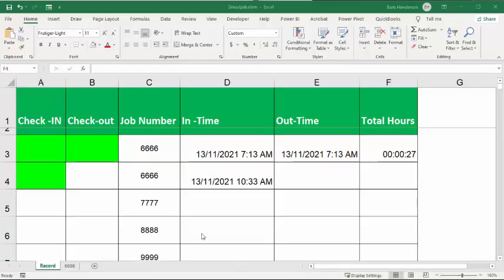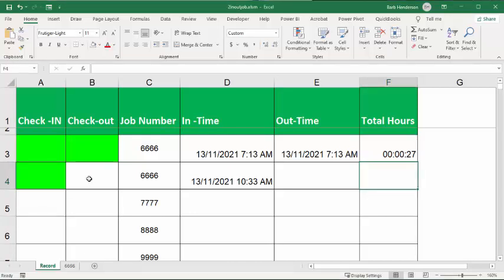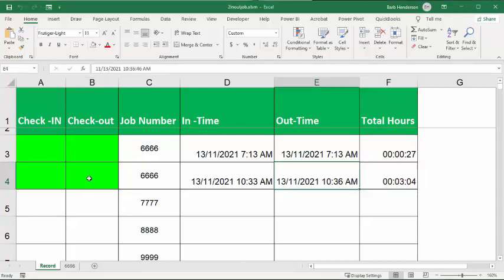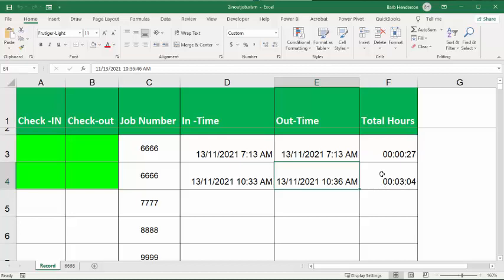So when you're finished in this location, what you do is you double-click on your out time. And there you go.